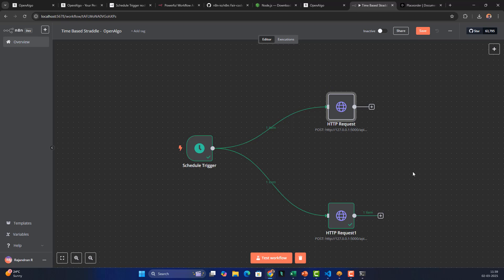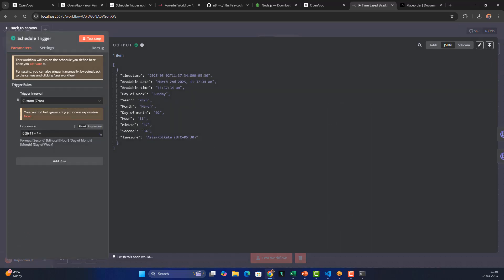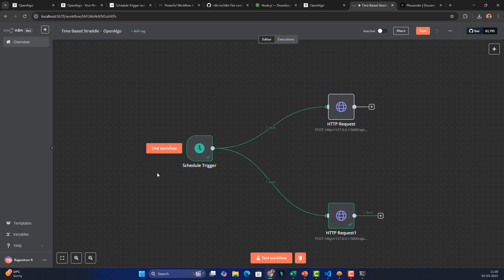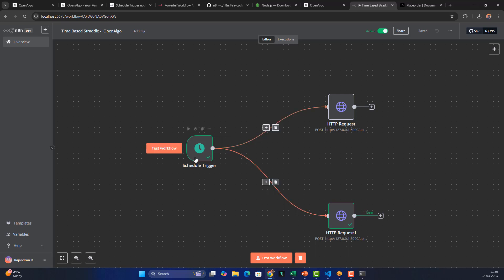Go back to canvas — the workflow auto-saves. Both nodes are connected to the schedule trigger so both orders fire simultaneously. Change the cron time to 11:41 to test live. You can also click 'Test Workflow' to trigger manually, or for a live scheduled run, toggle the 'Active' status to ON so it listens to the trigger.